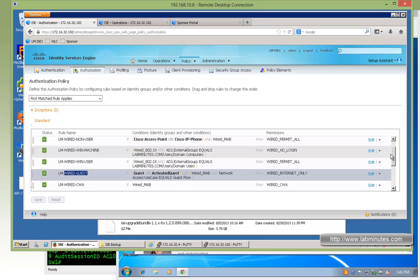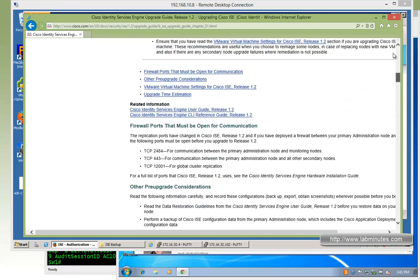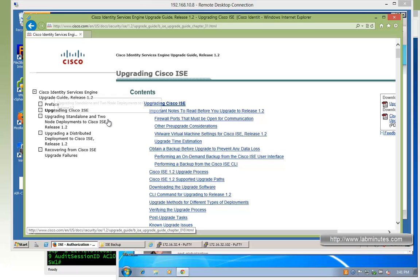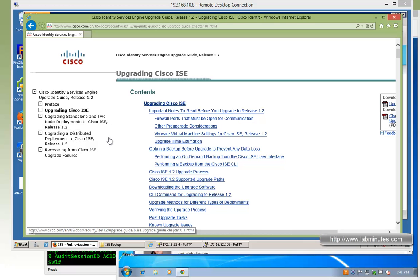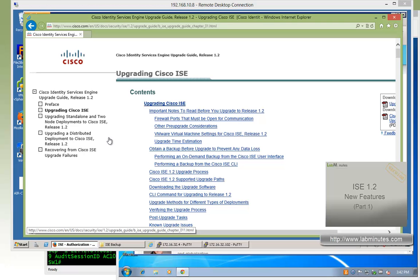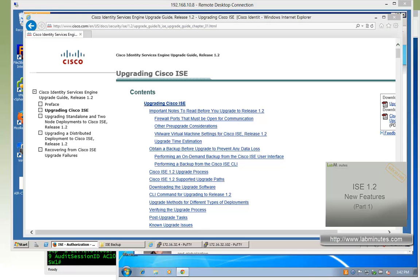We have successfully upgraded from ICE 1.1.2 to version 1.2. Here we only demonstrated a standalone node upgrade, but if you have a distributed environment, you definitely want to review the upgrade guide thoroughly. There is a dedicated section for two-node or distributed deployments — make sure you follow the steps as outlined and understand the whole process before starting. The next video will go through the web interface and see what is new in ICE 1.2 feature-wise. That wraps up our video on ICE 1.1 to 1.2 upgrade. Visit our website to view an extensive list of lab videos. Thank you for watching labmins.com.